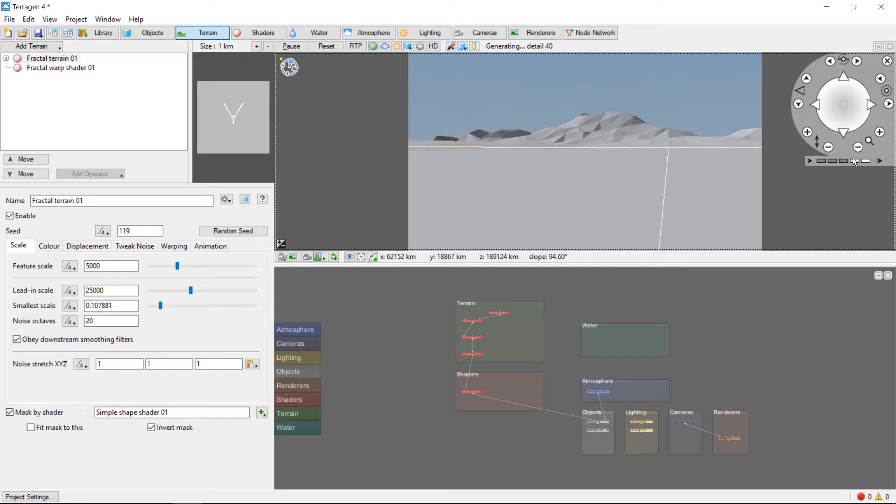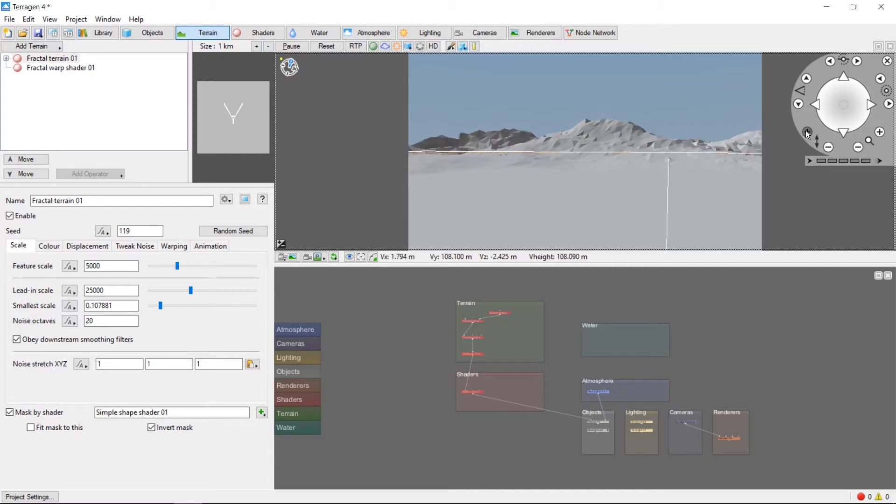The bar at the bottom changes how sensitive the controls are. This is useful, for example, if you want to move the camera into outer space above your planet.